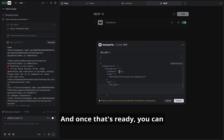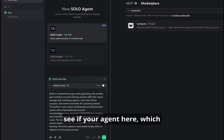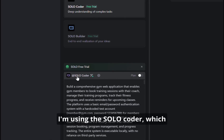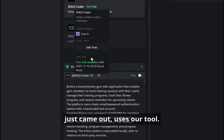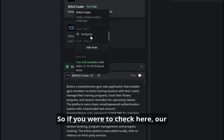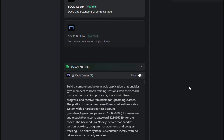And once that's ready, you can see if your agent — here I'm using the Solo Coder, which just came out — uses our tool. So if you were to check here, our MCP TestSprite tool is being used.